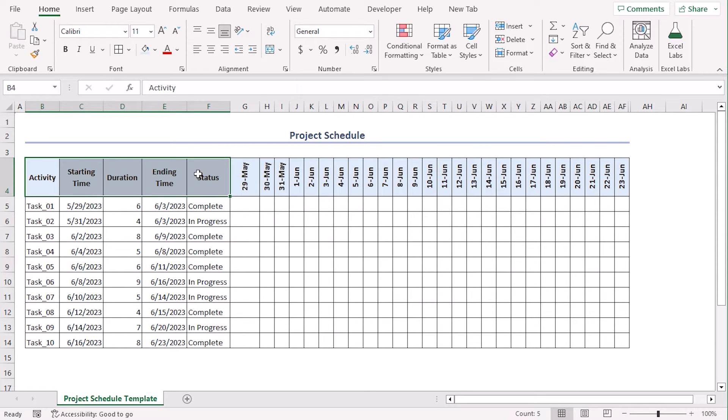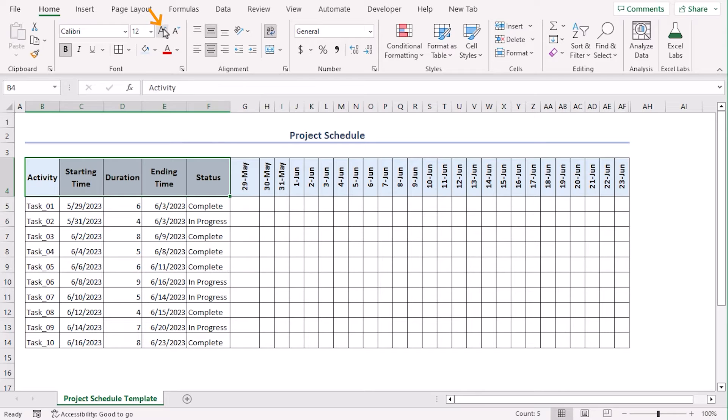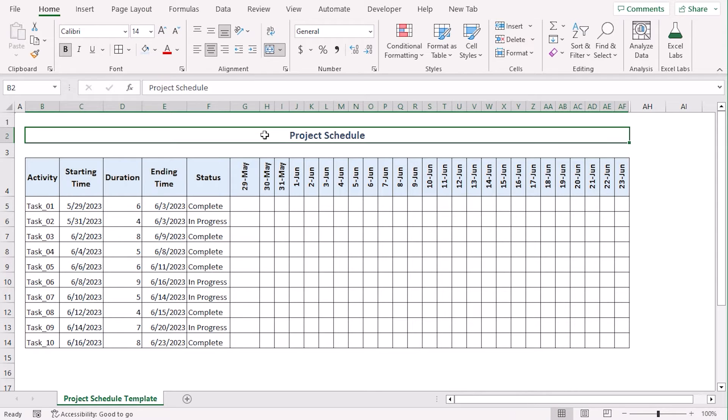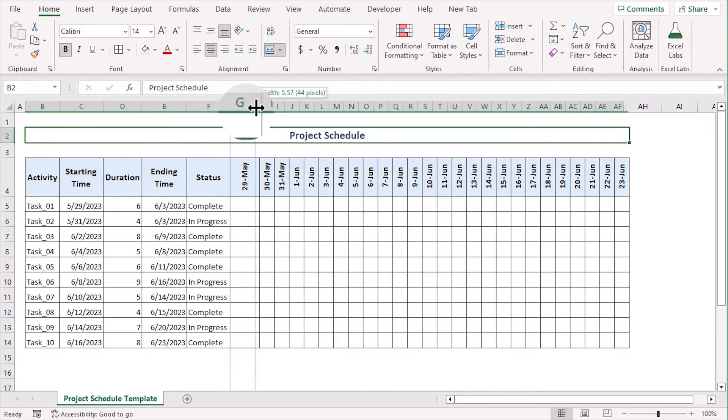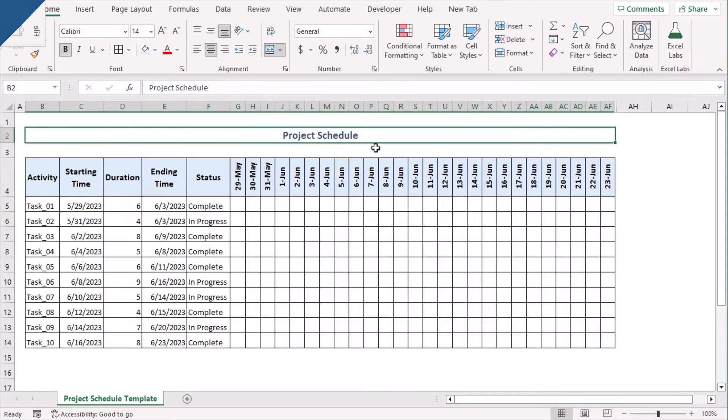And for these column headers, let's go along with a larger font. There you go. Let's decrease the column width of G.